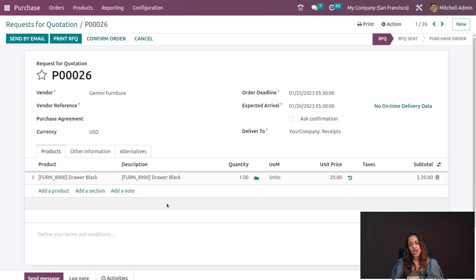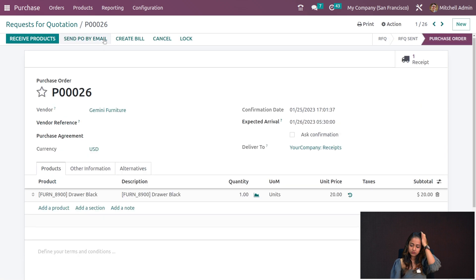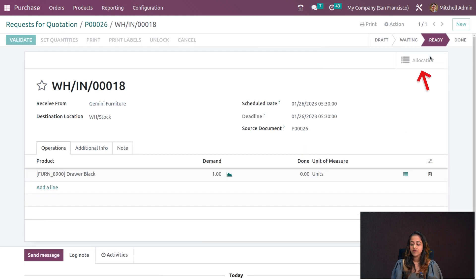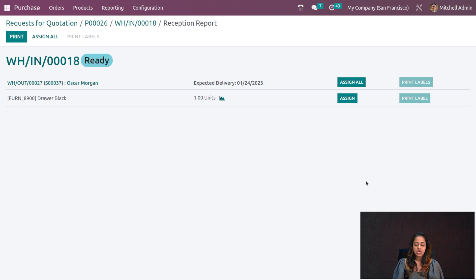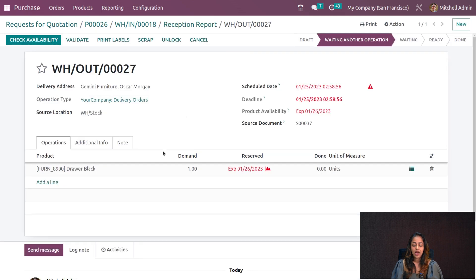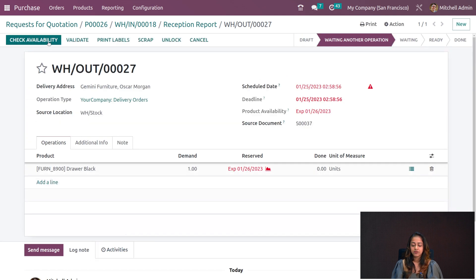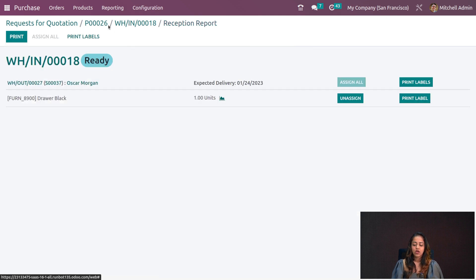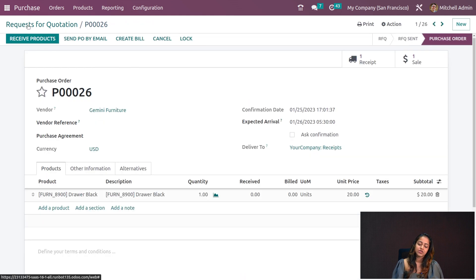From a replenishment you can order manually or automatically. Confirm the order, then receive products. Here you have Allocations — opening it shows the Reception Report with the required units. You can assign or unassign from here. Going back, you can check the availability on the transfer and see that stock is reserved.